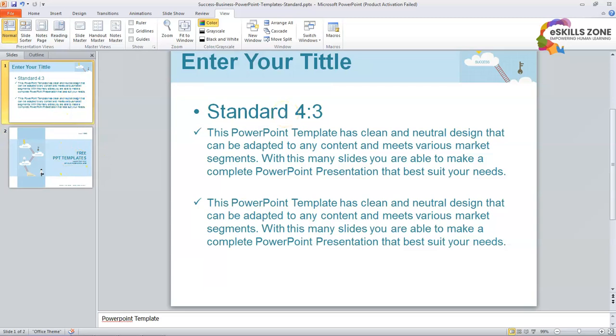Now we will discuss how to rearrange slides. Slide Sorter View shows the slides of your presentation in thumbnail form. This enables you to view many slides at a time. To rearrange the slides in Slide Sorter View we will follow the given steps.